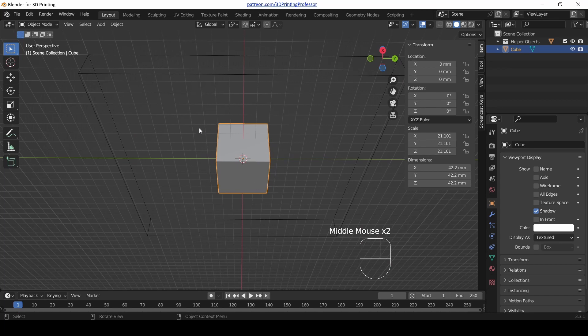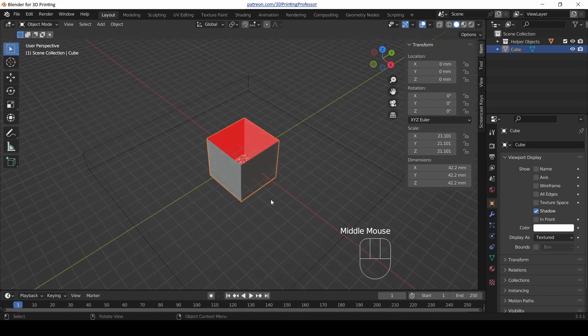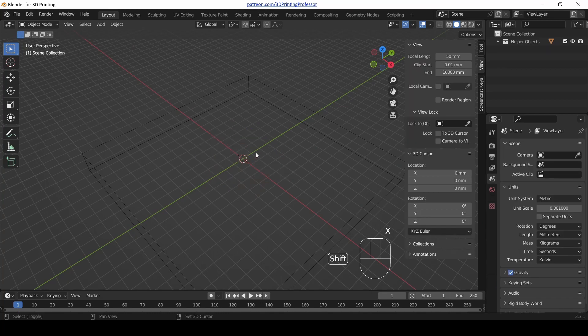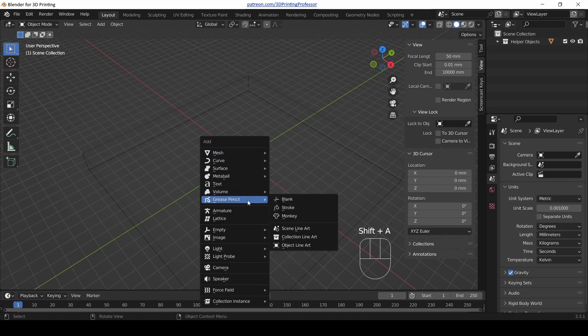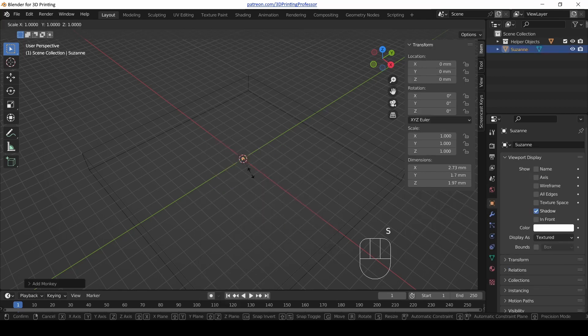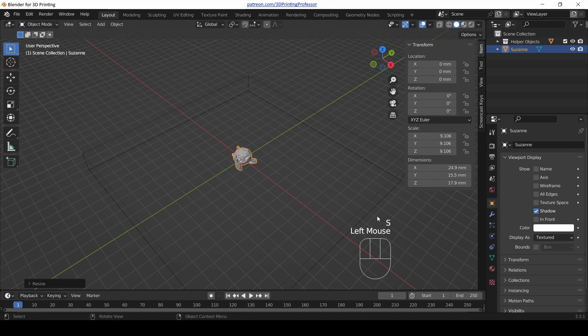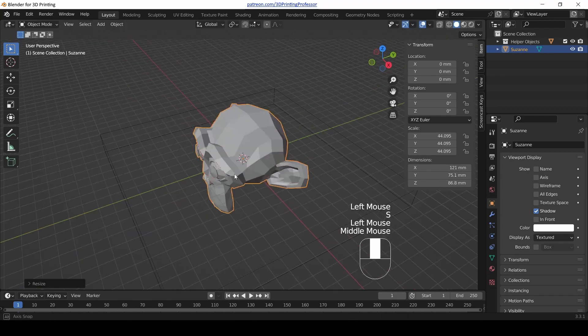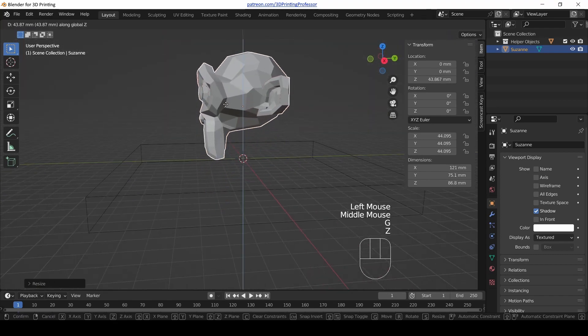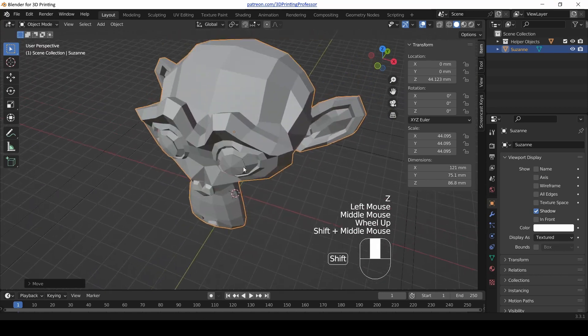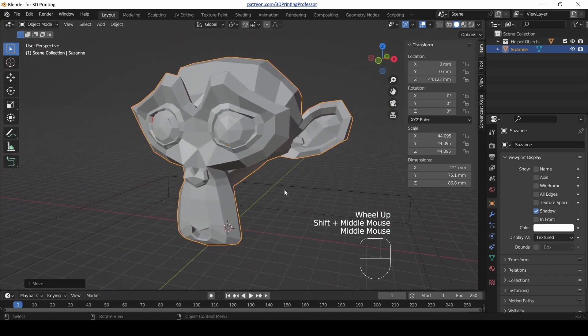This will sometimes cause a problem when two objects are overlapping and one is transparent like the floor. If you ever see red on the bottom, don't panic, that's not bad. I'm going to just delete this cube. I'm going to add Suzanne back in here, so add a mesh monkey and scale her up so we can see her.